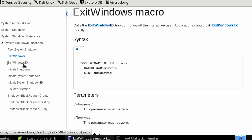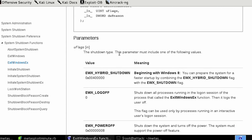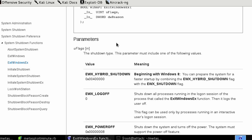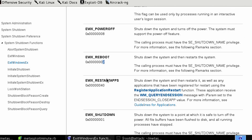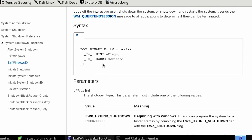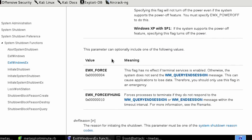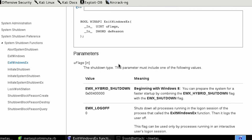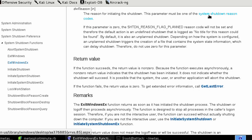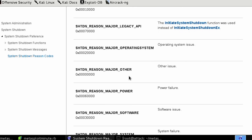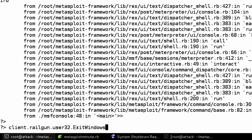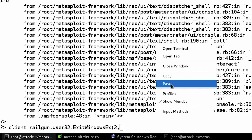Let's see if we have the ExitWindowsEx option. It says we need an integer for flags and a reason. We're going to say reboot, so it needs a 2 for reboot. Our reason is a DWORD — the parameter must be a system shutdown reason code. We click on the codes and can see all the different codes. Let's say major power outage: 60000. So back to ExitWindowsEx, with 2 for reboot and 60000 as our reason.